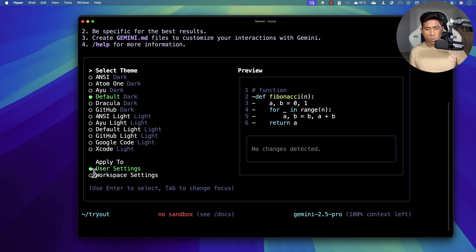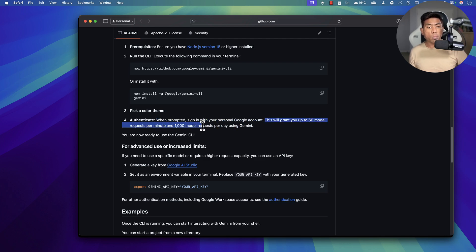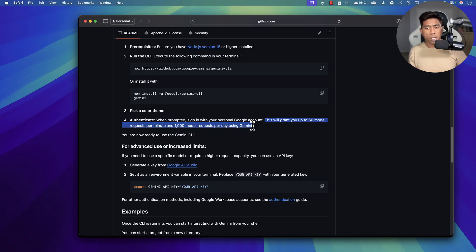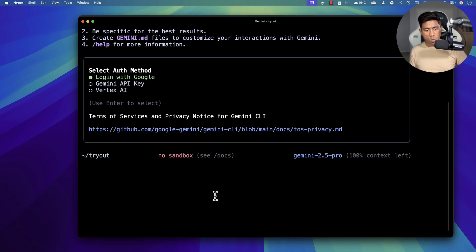You hit Tab to choose, I'll choose the user settings, and press Enter to select. Once you choose the theme, when prompted you sign in with your personal Google account — this will grant 60 model requests per minute and 1,000 model requests per day using Gemini. It's free right now, which is more than enough.